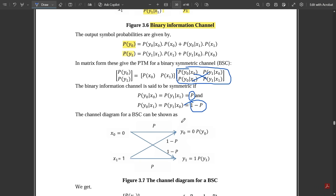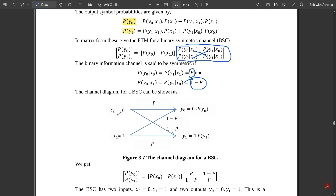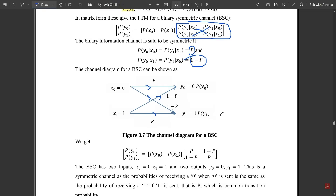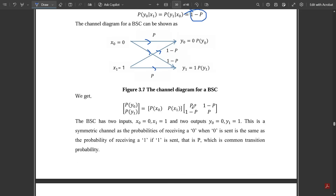Now we rewrite the channel diagram after the symmetry condition is satisfied. When x0 = 0, x1 = 1, y0 = 0, y1 = 1, the probabilities become: p(y0|x0) = p, p(y1|x0) = 1−p, p(y0|x1) = 1−p, and p(y1|x1) = p. This is how the channel diagram for the binary symmetric channel is drawn. Substituting these values, the channel matrix becomes [p, 1−p; 1−p, p].